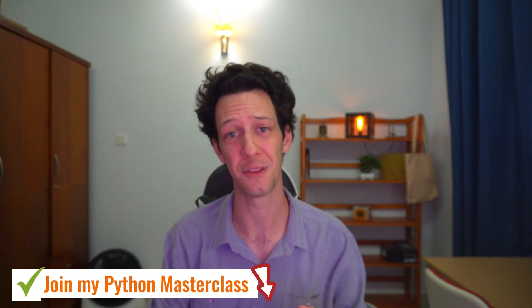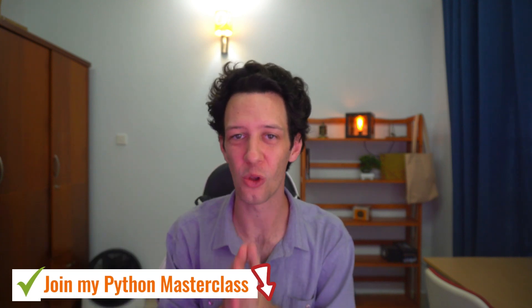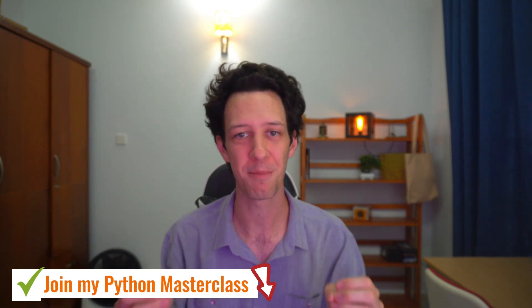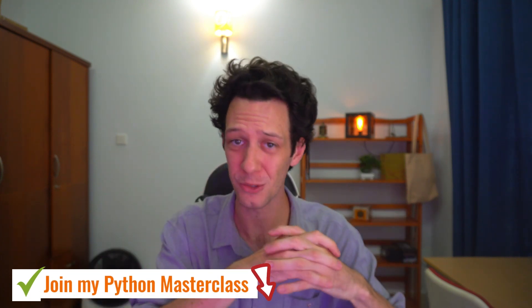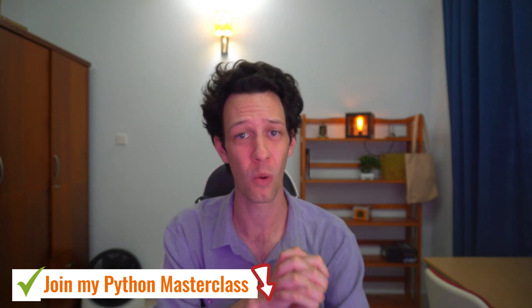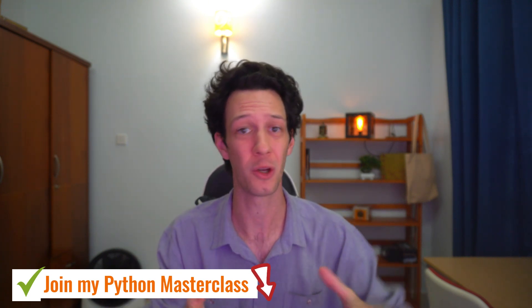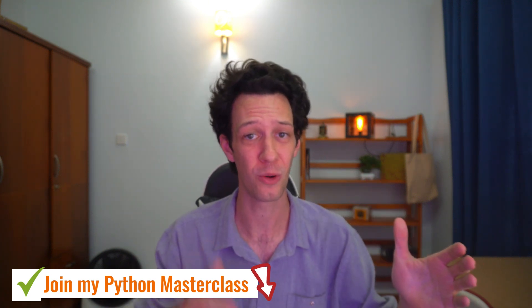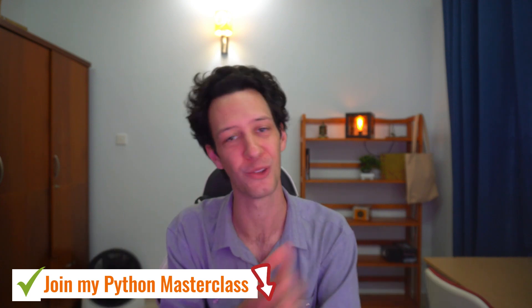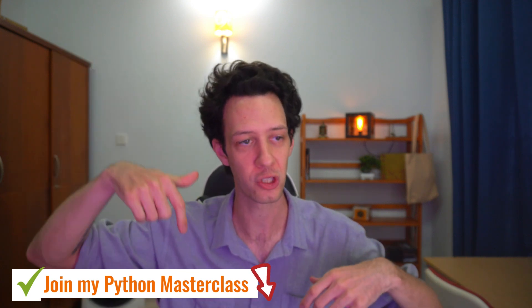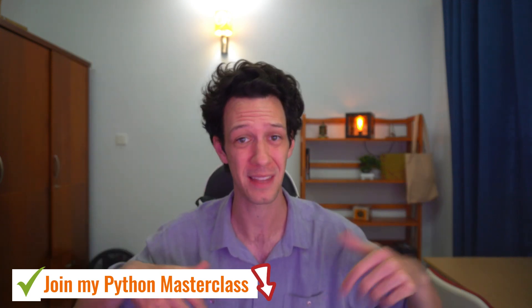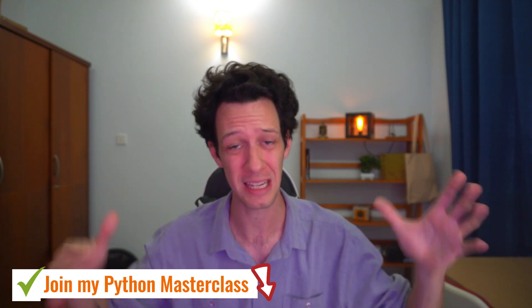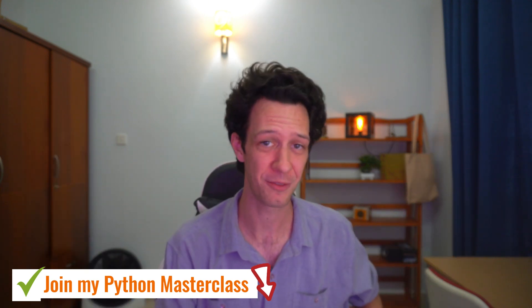Before I really jump into that, if you want to master Python faster than you ever thought was possible, check out the first link in the description. That is my newly launched Python masterclass where I take eight years of my teaching experience bottled up into a course. I have my newsletter down there. That's absolutely free. Head on down, check it out. I'd love to have you guys.